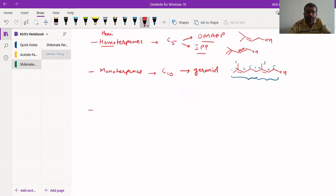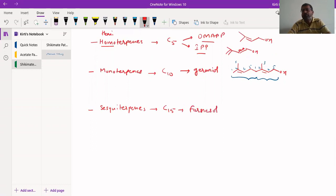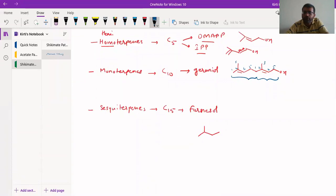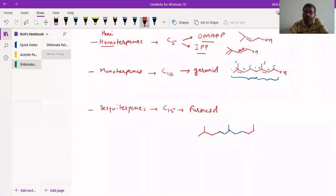When three isoprene units combine, we call these sesquiterpenes. Sesquiterpenes have 15 carbon atoms. Farnesol is an example of the simplest sesquiterpene, having 15 carbon atoms — three isoprene units. This is one isoprene unit, this is another isoprene unit, and the third isoprene unit carries a terminal OH group. There is a double bond here, a double bond here, and a double bond here.